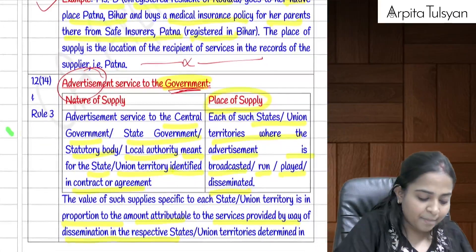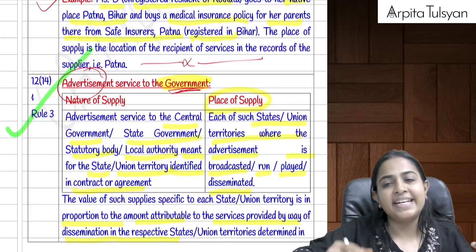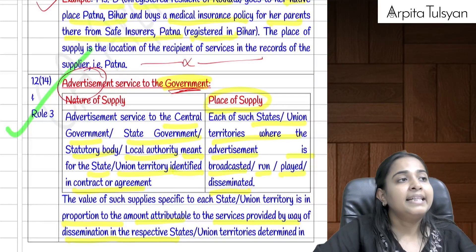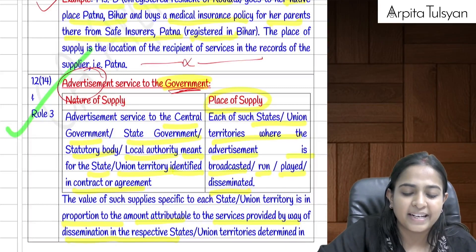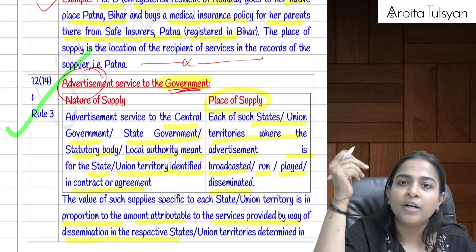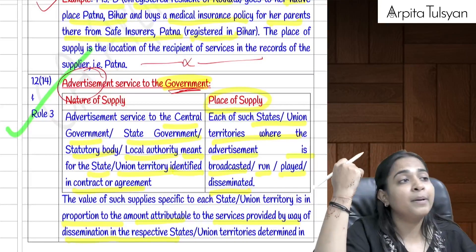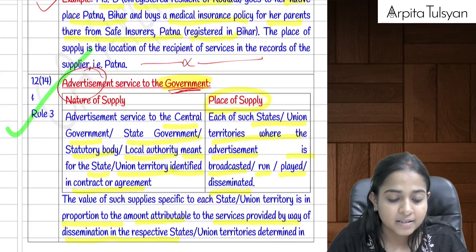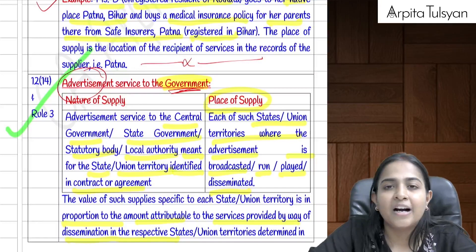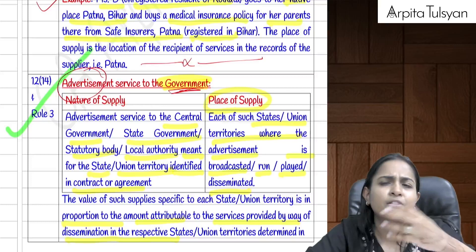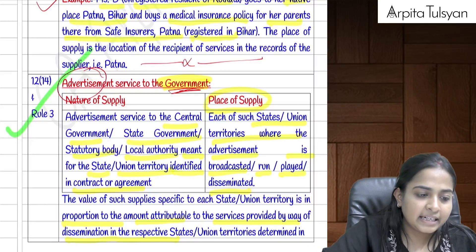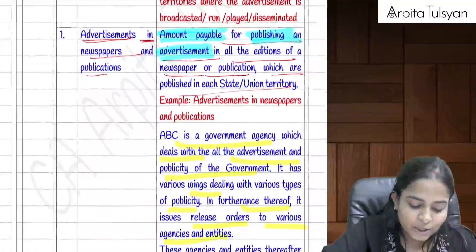Section 12(14) read with Rule 3 of the IGST Rules covers advertisement services provided to the government — central government, state governments, local authorities, statutory bodies, etc. The place of supply is each place where the advertisement is displayed or shown. When multiple states are involved, the value is divided as per the contract; if no contract exists, Rule 3 applies.